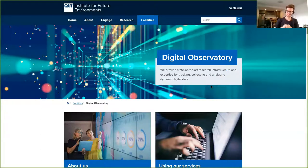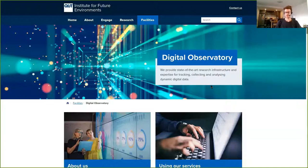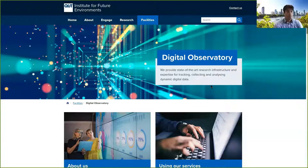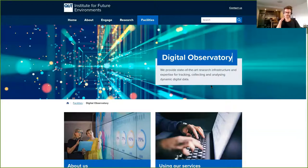Hello everybody. I'm a software developer with the Digital Observatory. We are a research infrastructure team — we look after collection, analysis, and manipulation of social media data. Although we're currently part of IFE, in the proposed new structure we will be part of the central research infrastructure team. The major thing we do is social media data. In particular, the biggest thing we look after is a longitudinal Twitter data collection called the Australian Twittersphere.